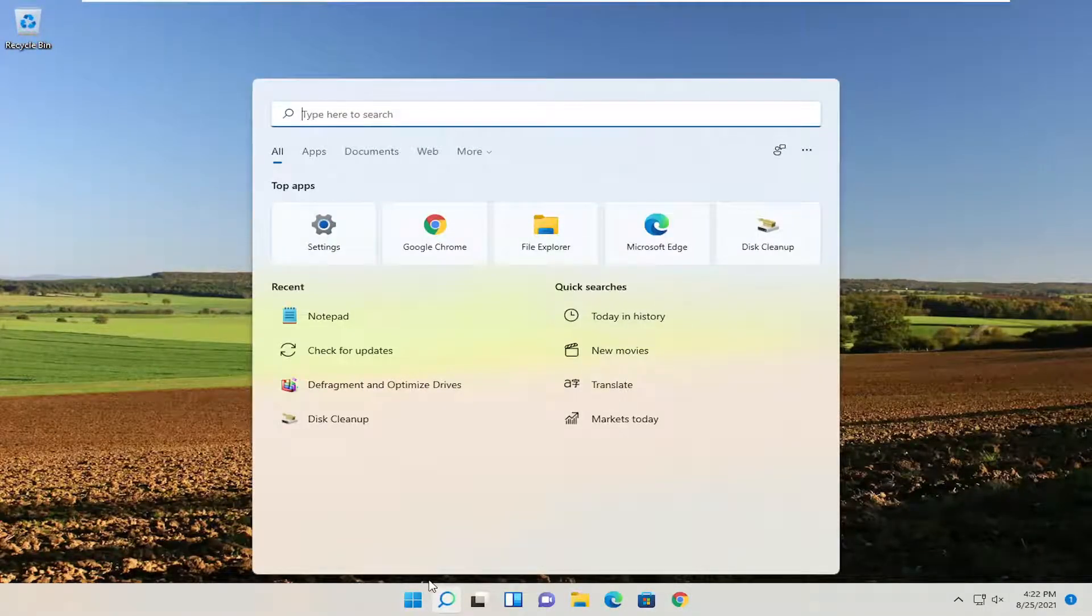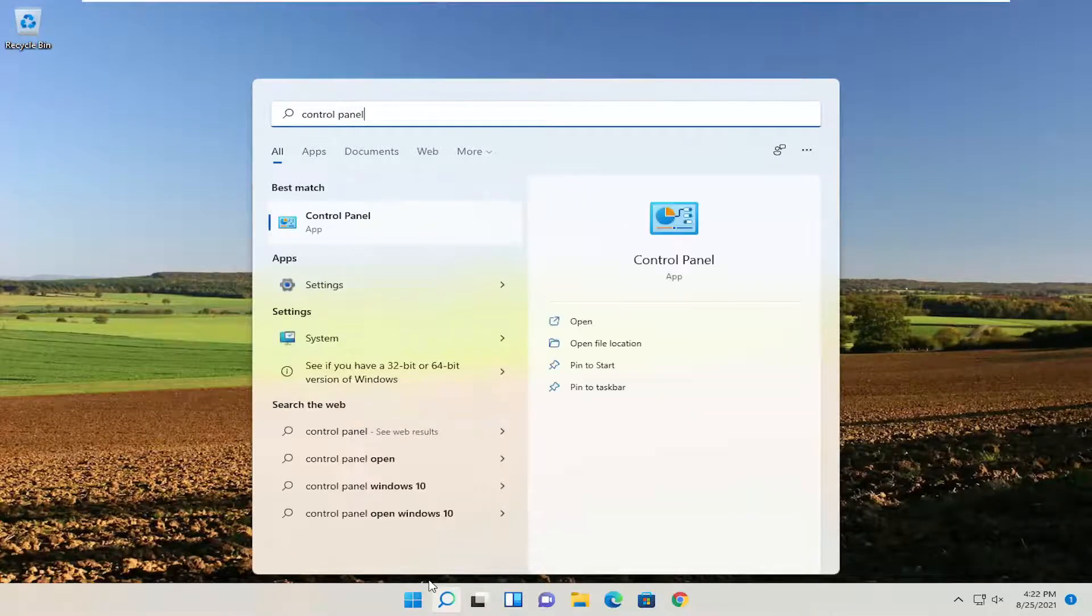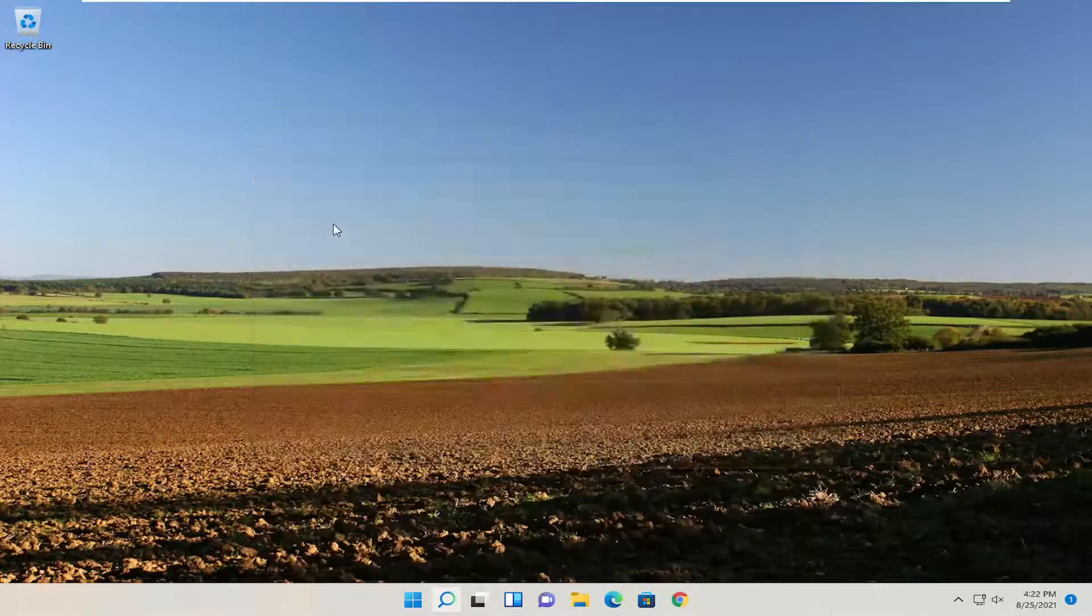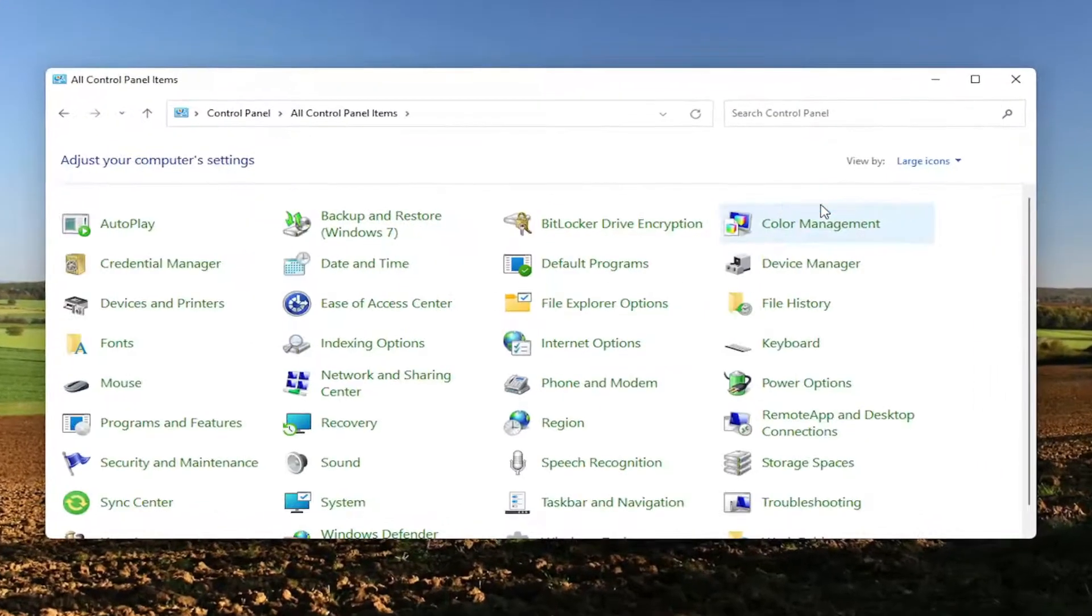So if you're unsure how to do that, just type in Control Panel. Best match will come back with the Control Panel. Go ahead and open that up, set View By to Large Icons, and then select Programs and Features.